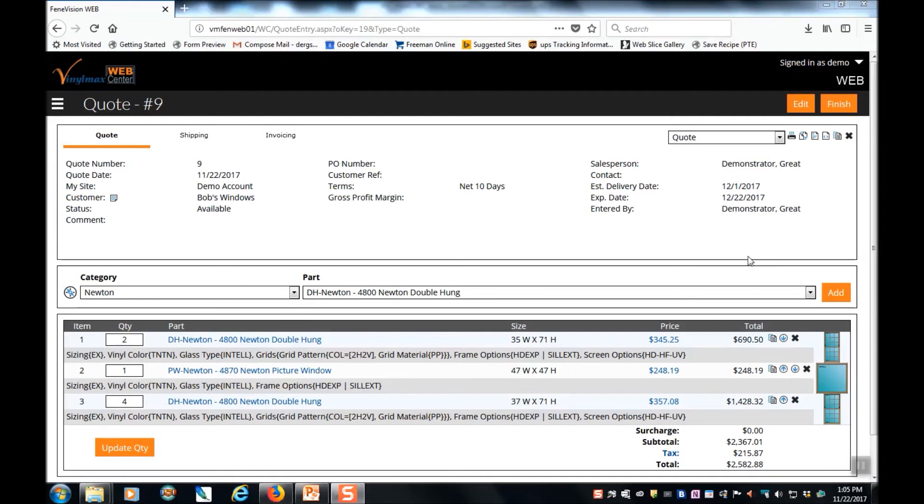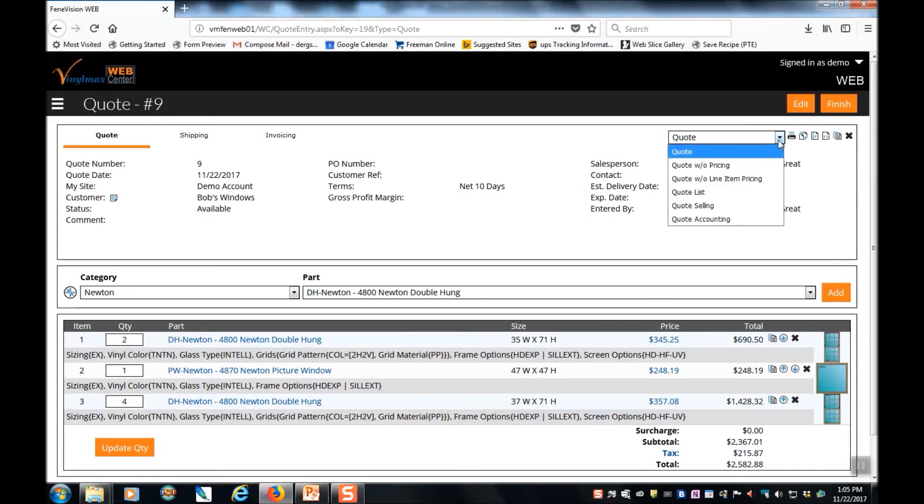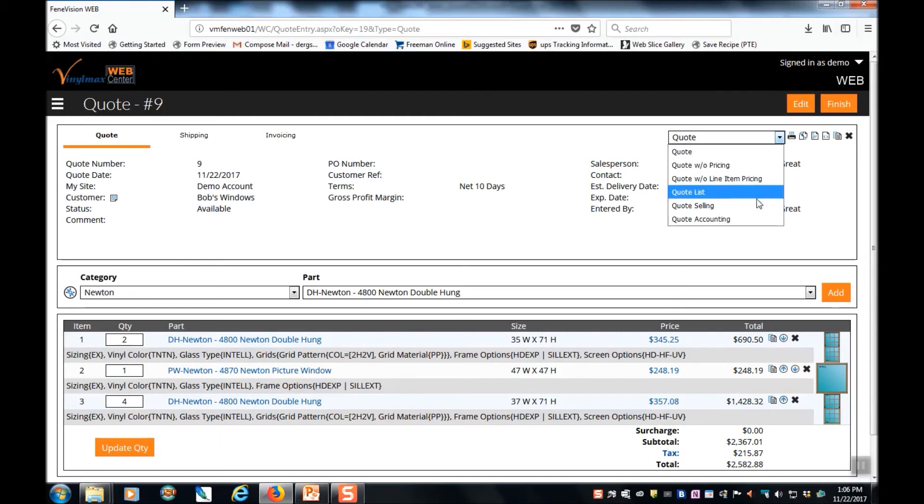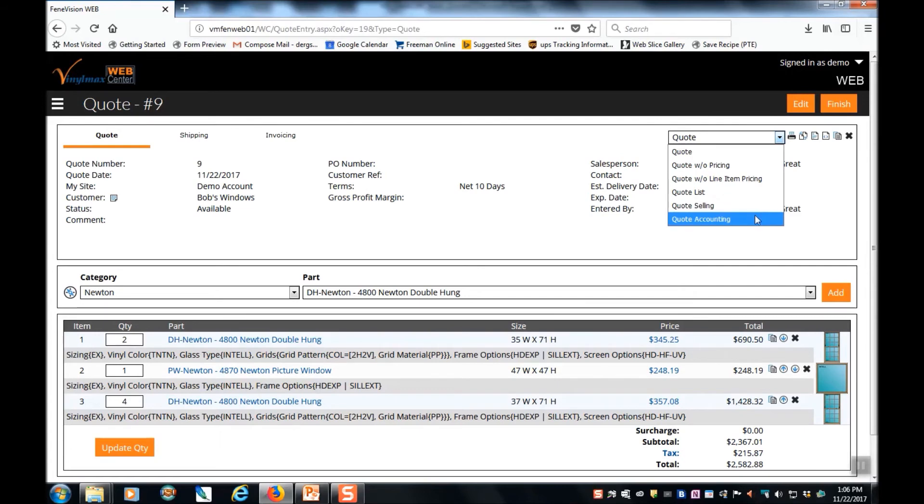There are several types of paperwork you can generate for your quote. And all of those can be accessed from this drop down menu in the upper right hand corner. You can print a quote that simply has your sell price. A quote with no pricing, which simply has the product specifications. A quote with no line item pricing, which simply has a price at the bottom for the entire job. A quote of list prices only. A selling quote, which has both the list price and the price you're selling it for. And the accounting quote that includes your cost, the list price, and the selling price.